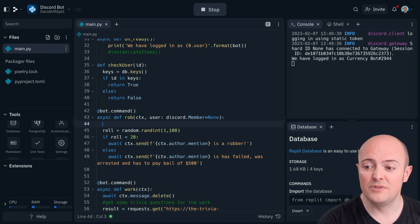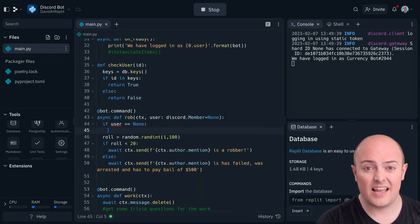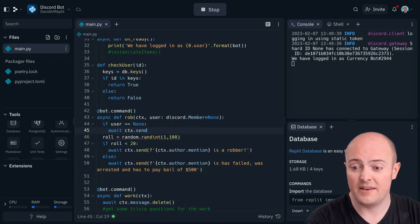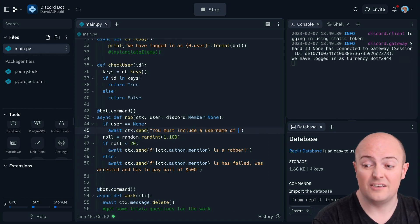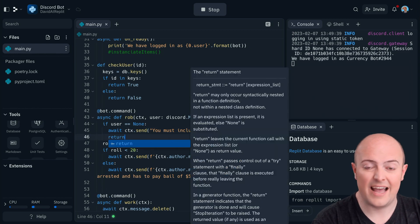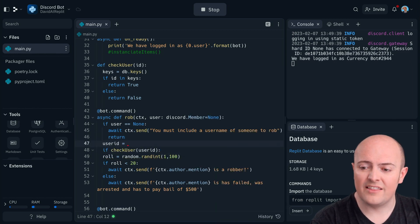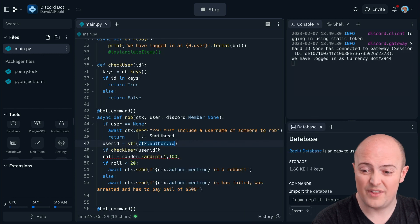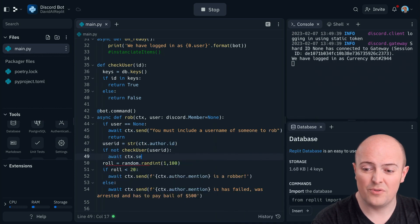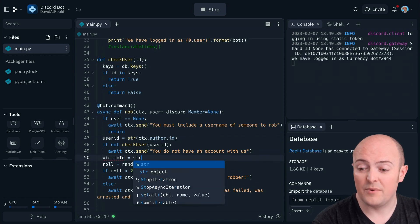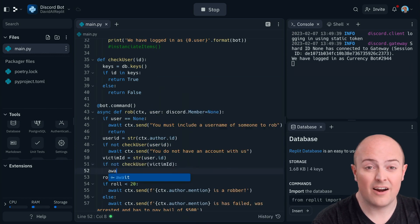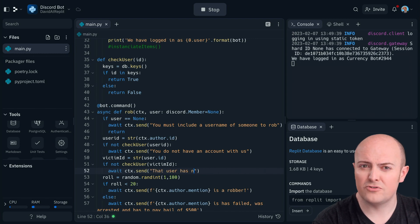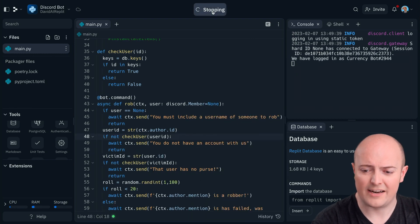Let's do something a bit more to it. Well, first thing, let's say what happens if they forget to put a username in. And I'm going to say if the user's none, send the message to the user saying you must include a username of somebody to rob. And I'll return to end that error. I'll also check that the user they're trying to rob actually has an account with us. And that again is going to be author ID and checking that value there and replying with an error message for the current user and for the victim. That just stops trying to rob from somebody that a database entry which would cause a crash.